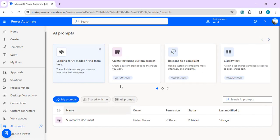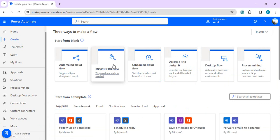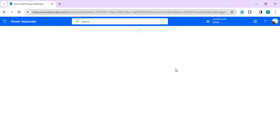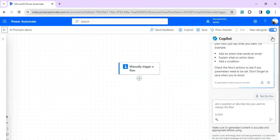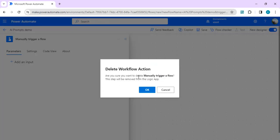In today's video we are going to stick with the default pre-built models and create a Power Automate flow that leverages the pre-built summarize model. I'm going to click the 'Create' button to start creating an instant cloud flow. I'll name it 'Prompts Demo' and use a manual trigger for now, though you can bind it to any trigger.